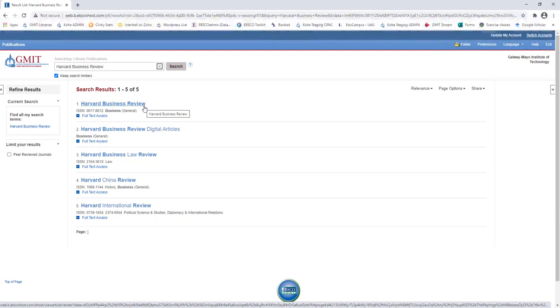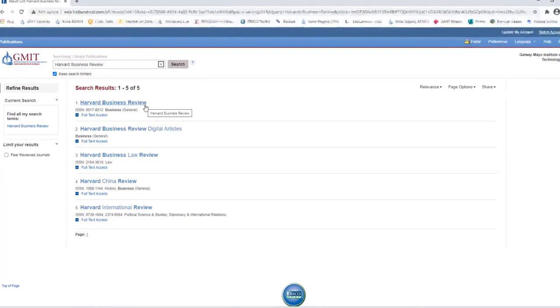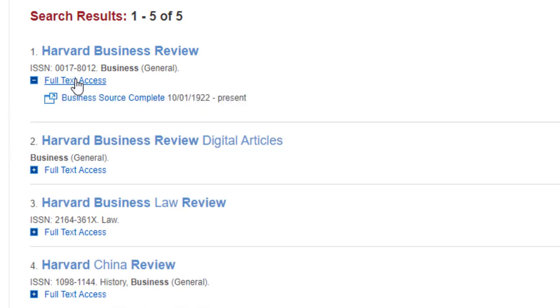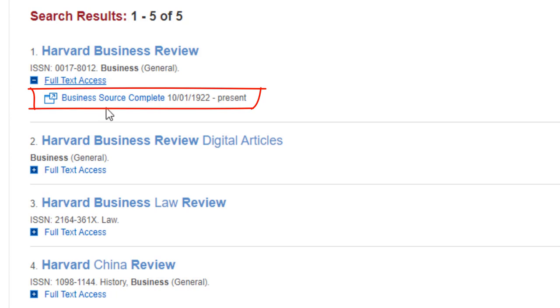Note, other search options include keyword, author, subject, or ISSN. Click on Full Text to see the list of databases from which you can view full text articles for this title. In this case, available in Business Source Complete. So, we click on that database. Notice, the coverage for this journal goes back as far as 1922.